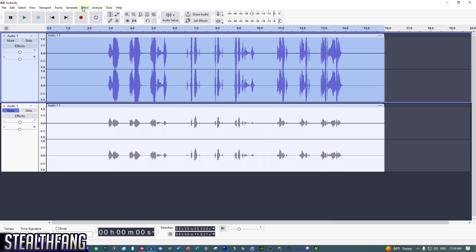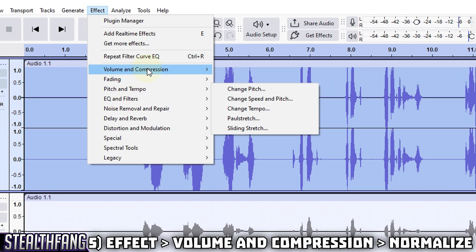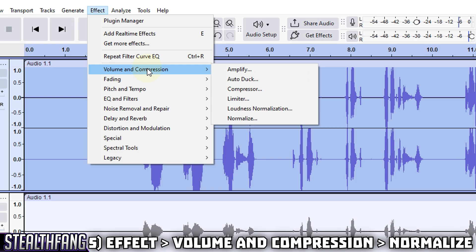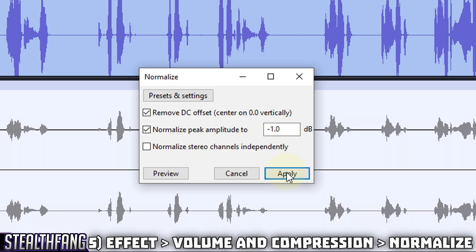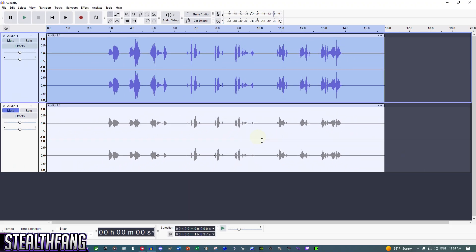Next, go to Effect, then Volume and Compression, and scroll down to 'Normalize.' Make sure 'Remove DC offset' is checked and 'Normalize peak amplitude to -1 dB' is checked. Make sure 'Normalize stereo channels independently' is unchecked. Click Apply.